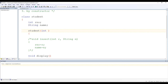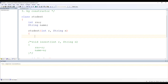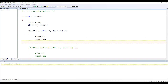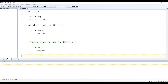In this constructor we are going to pass two parameters — integer r and String n — just as we passed in the method. Inside the constructor: rNumber = r and name = n. You can see the code is very similar, but here we are using a constructor whereas before that was a method.